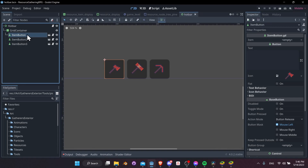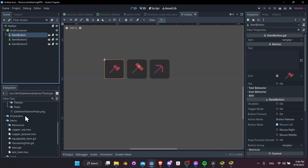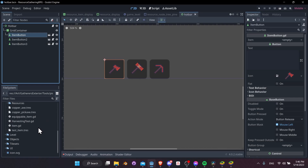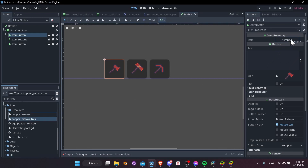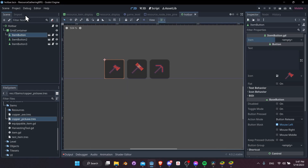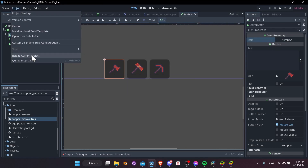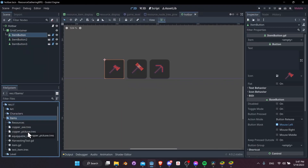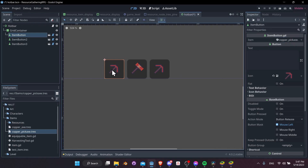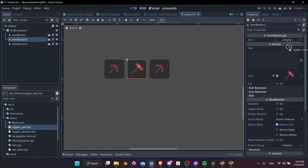For the `@tool` script to work, you need to reload the editor first. Let's go to Project > Reload Current Project. Now click on the button, get copper_pickaxe, and drop it into the item slot — the icon updates immediately. Click on the second button and drop copper_axe in — that's updating the icon as well.